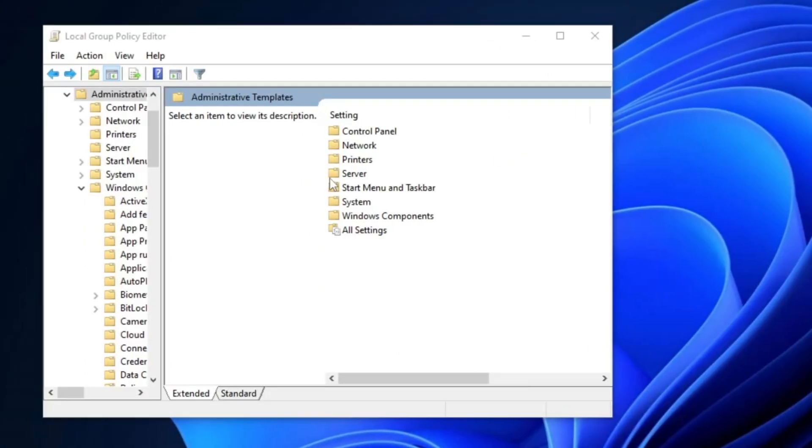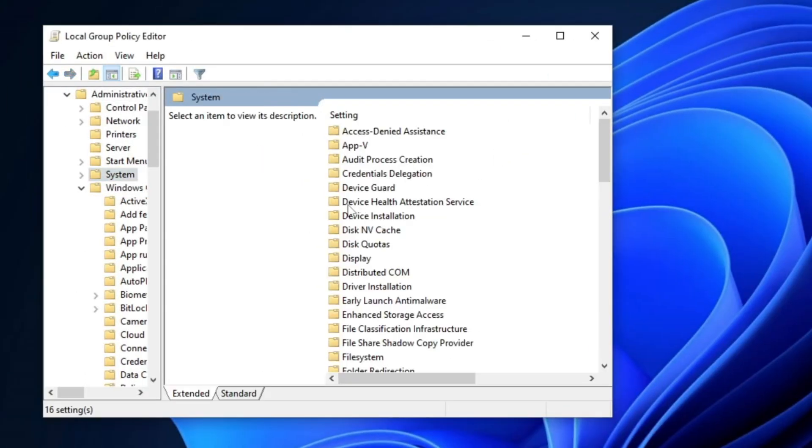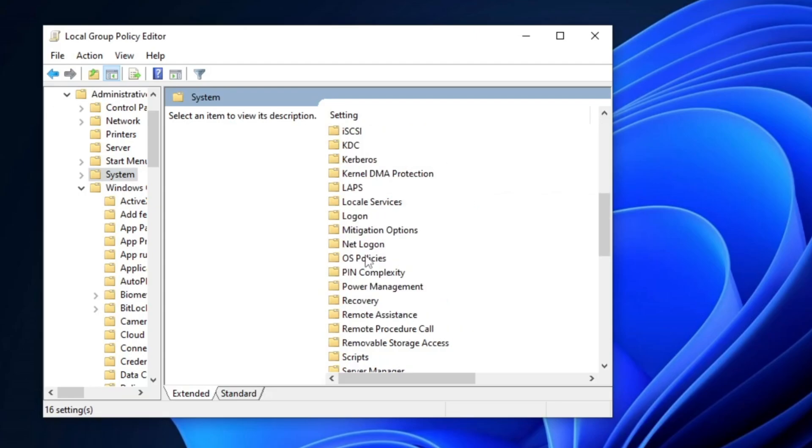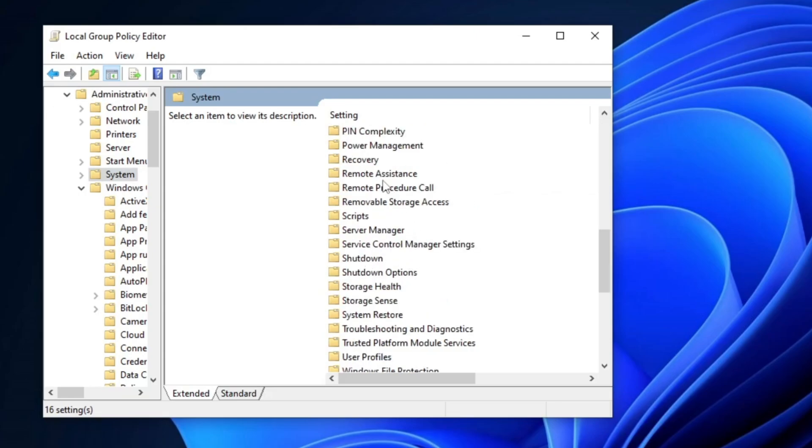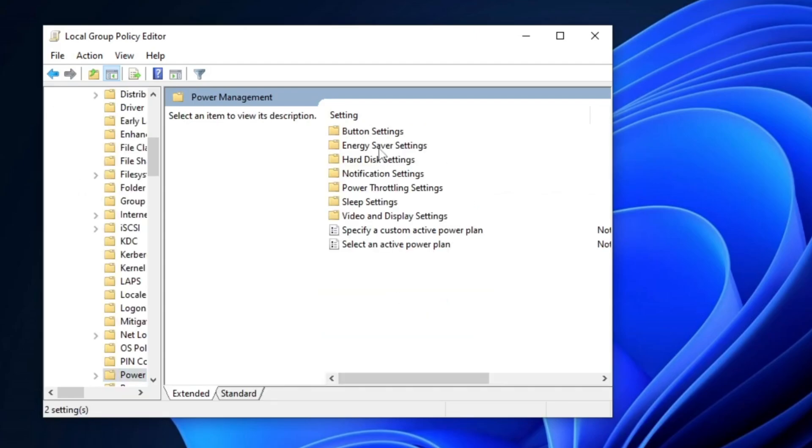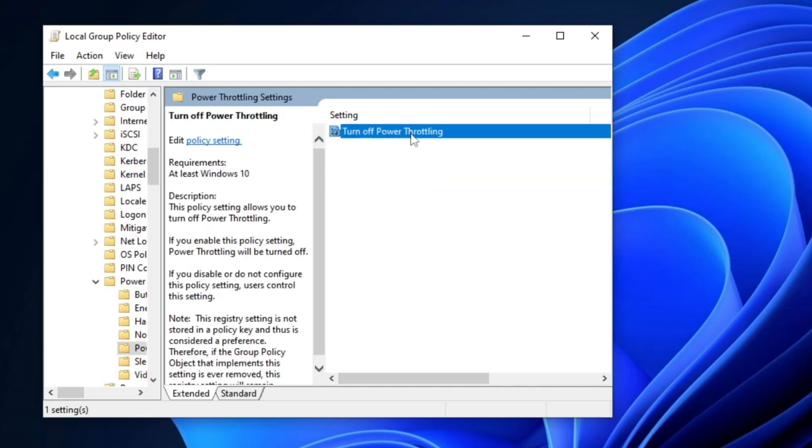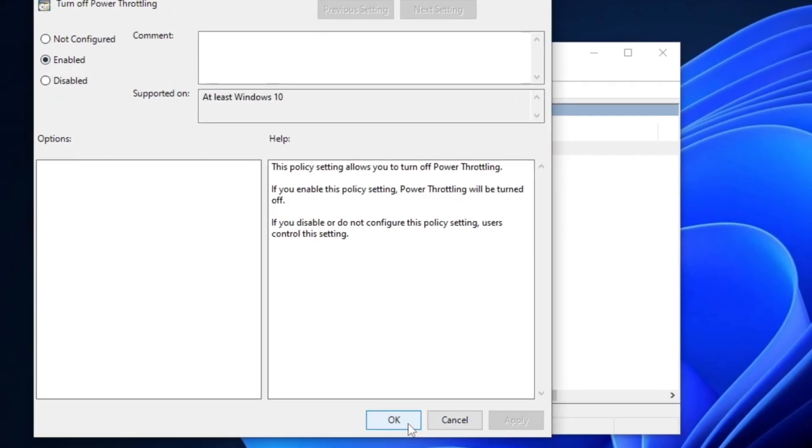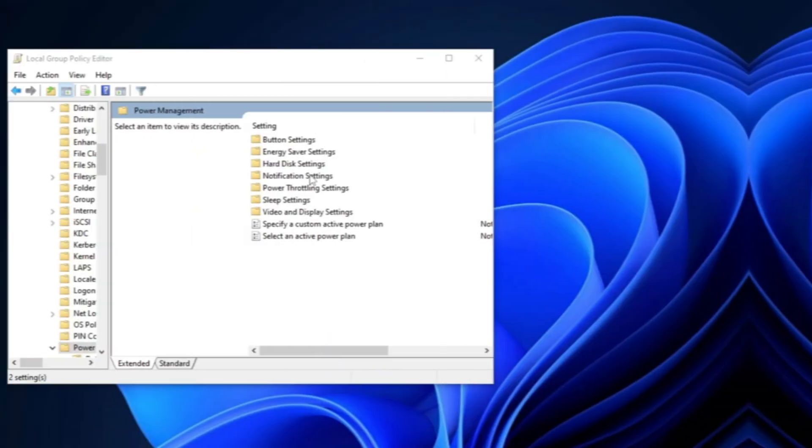After that, go to the System folder and find Power Management. Open the Power Throttling settings and enable the option to Disable Power Throttling. Click Apply, then OK.